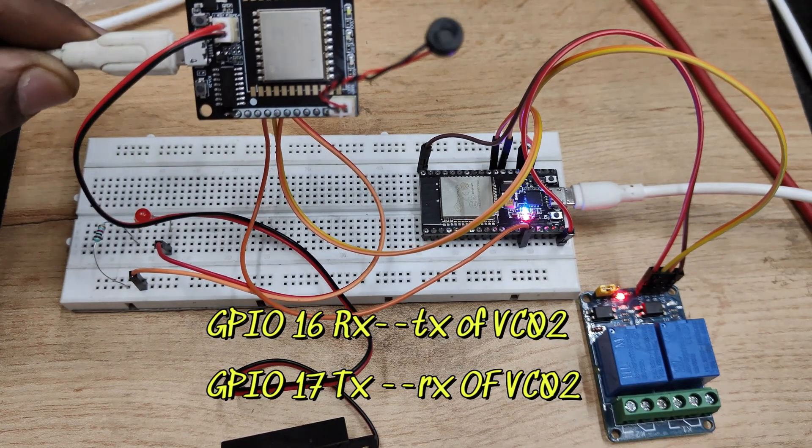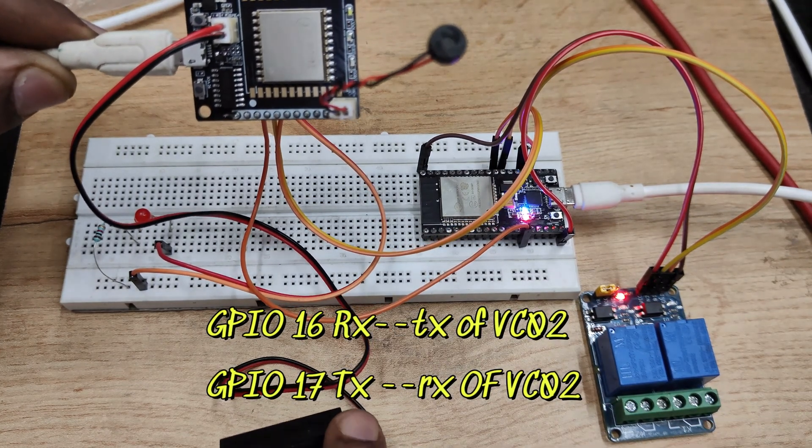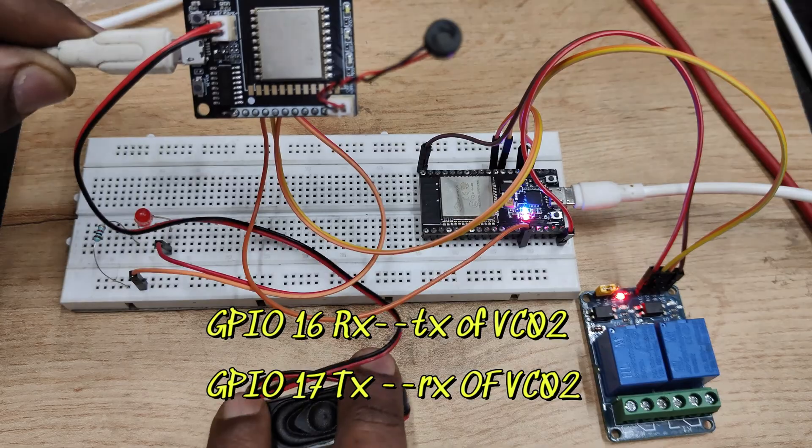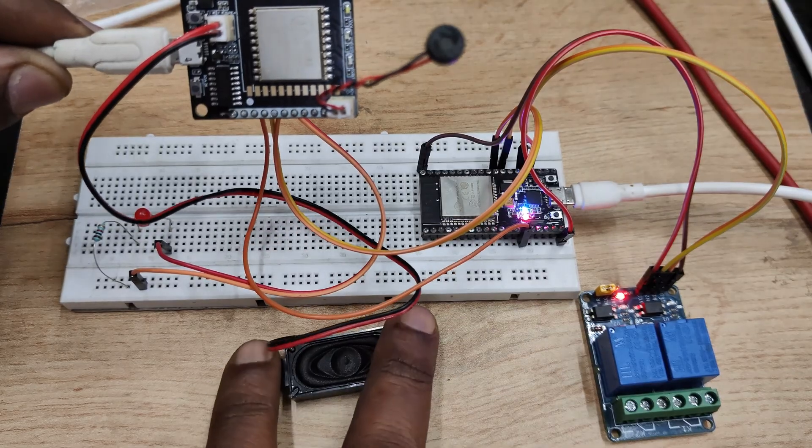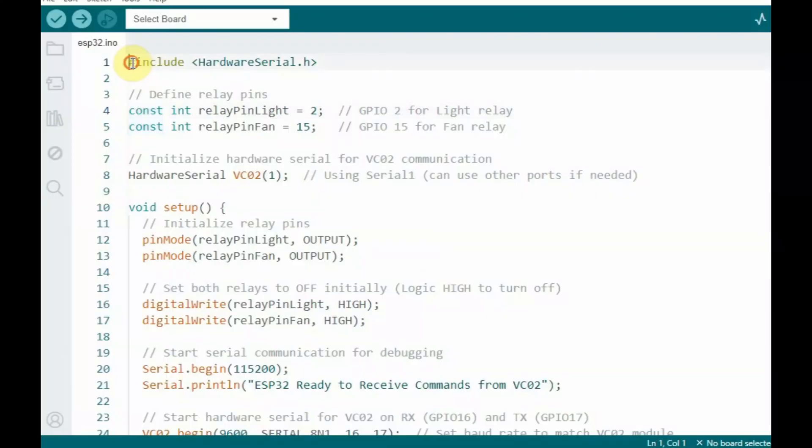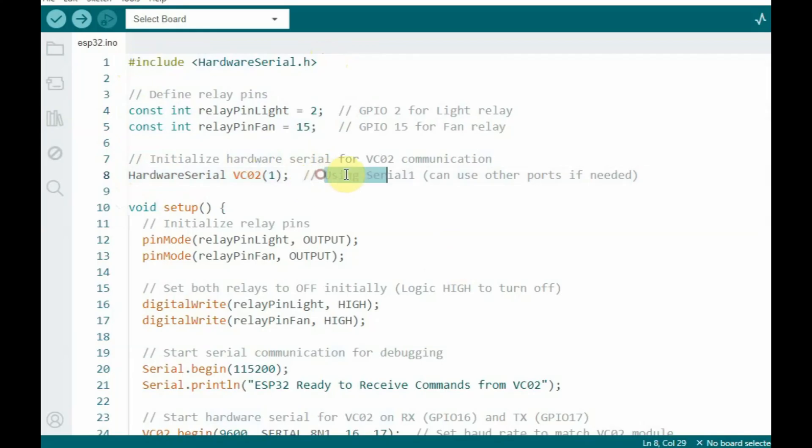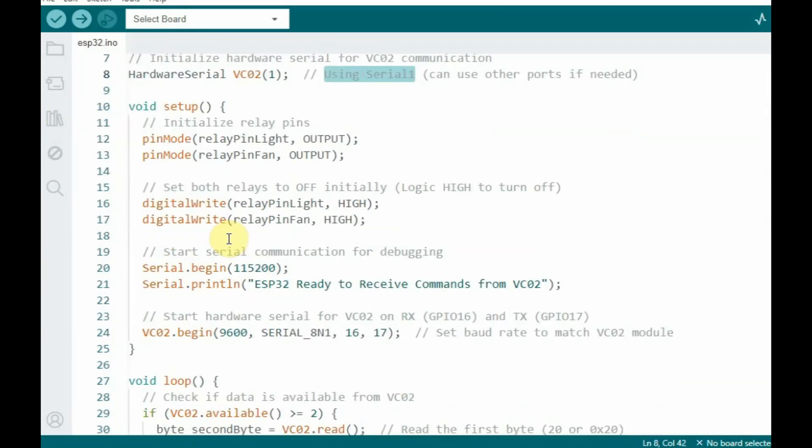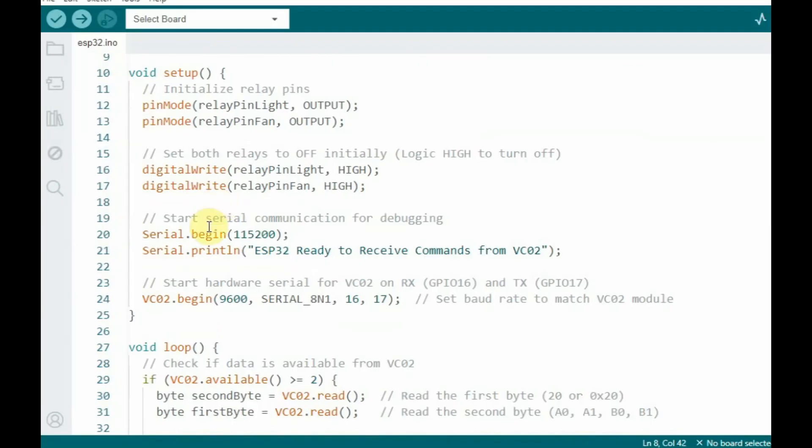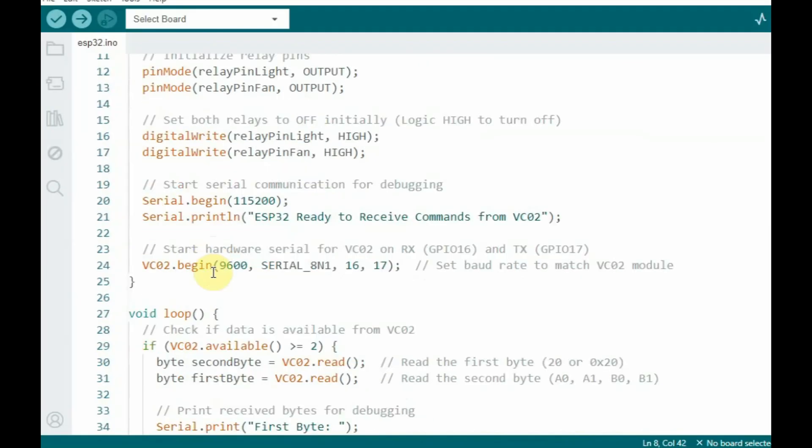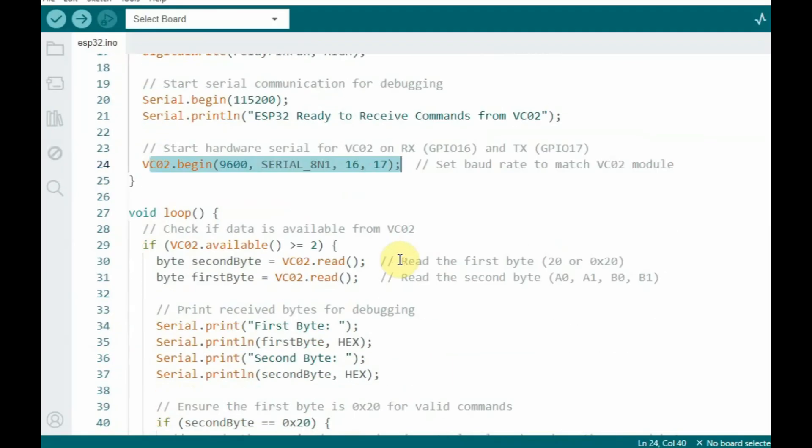GPIO 2 to IN1 and GPIO 16 and 17 to Tx Rx of VC02. And this is the code for the ESP32. Here we are using hardware serial and the light pin is defined as GPIO 2 and then GPIO 15 for relay fan pin. Then hardware serial we start with using the pins defined.